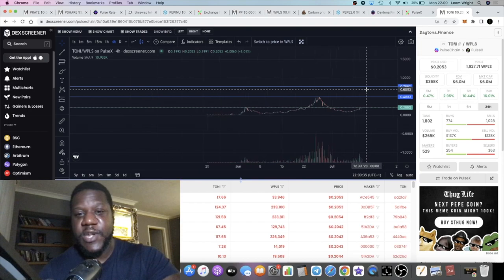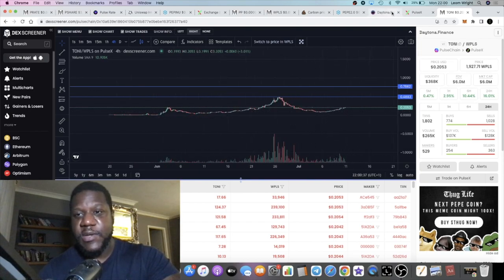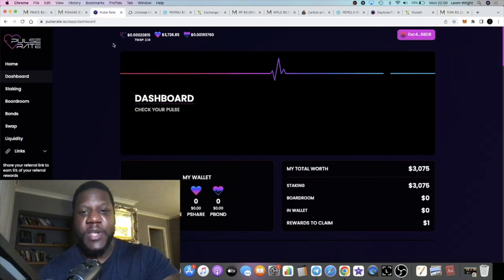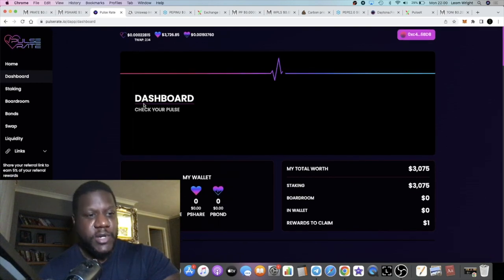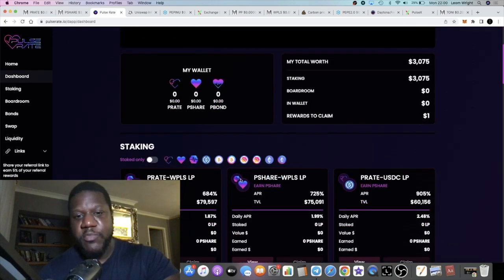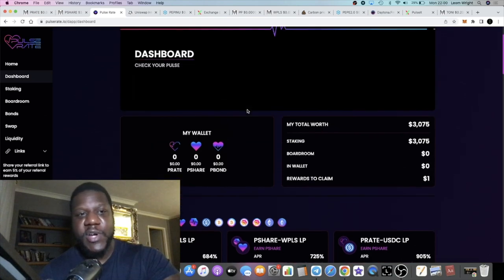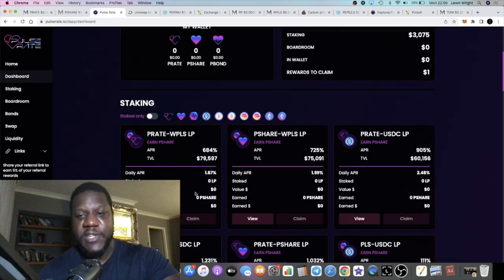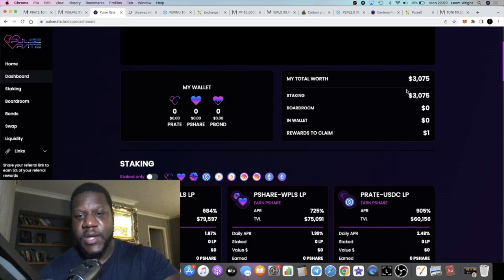Pulse Rate, I'm still bullish on this project. The fact that I'm in a few pools balances it out. The price of P Share has dropped, but I'm in other stuff and basically my total worth hasn't really moved much to be honest, because Pulse Chain has been pumping as well a little bit.